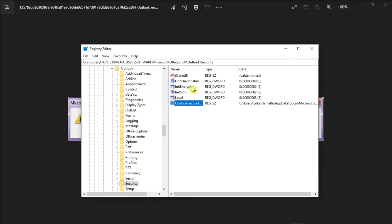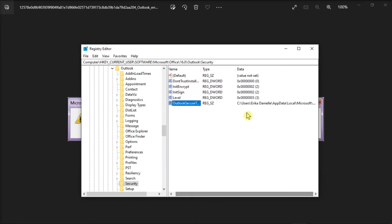When the RegEdit has found the entry, it will tell you where your Outlook Temporary files are stored.